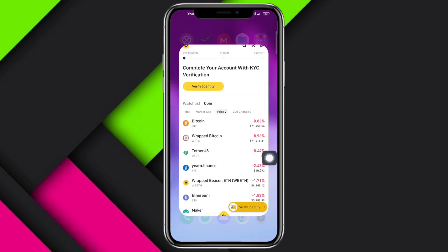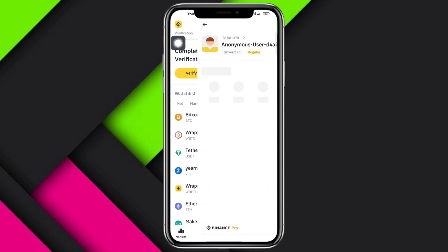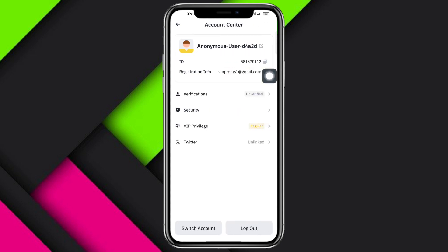Head over to your Binance app and you can see this small icon in the upper left corner. Click on that, and from there you should be able to see your account ID. Click on that, then click on Security.